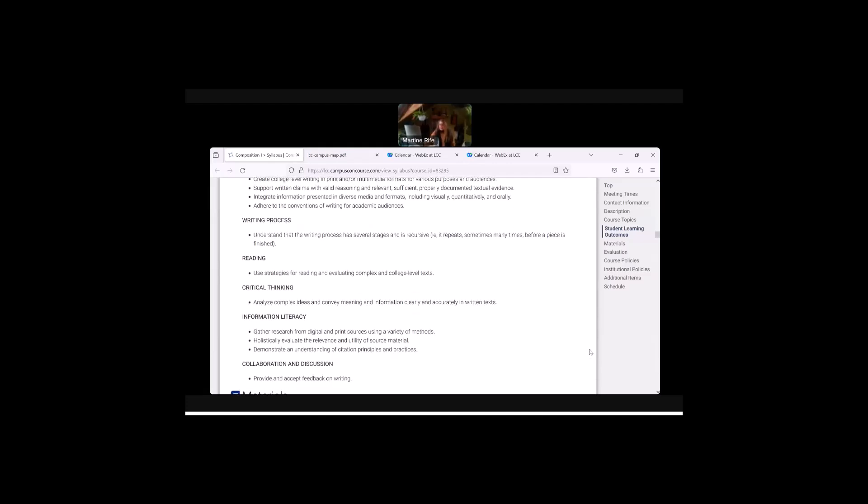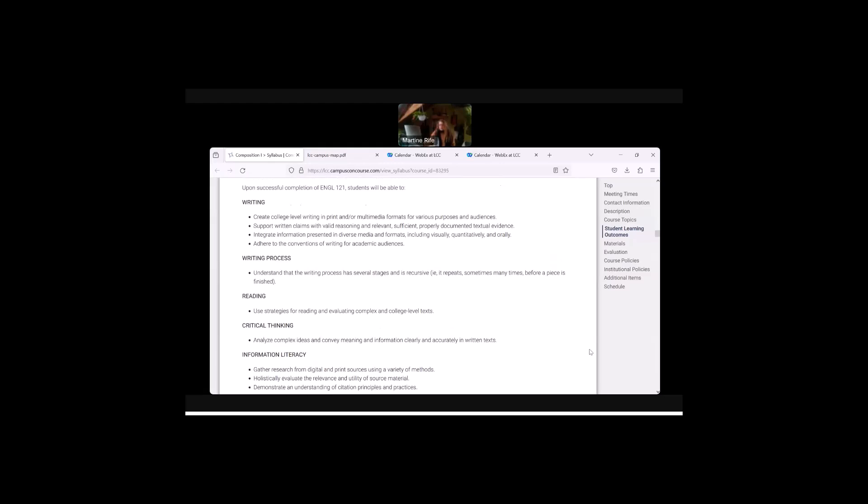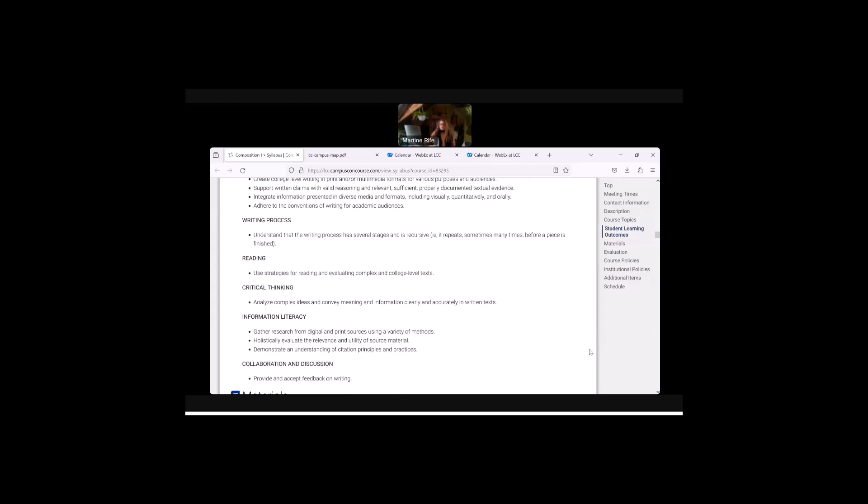And basically, we'll be doing writing in the class. We'll be learning about the process of writing. We'll be learning about critical thinking about text and about our own writing. And we'll be learning about information literacy, including the use of AI, and how to do responsible research and properly cite our sources. And we'll be doing quite a bit of collaboration and discussion. And if you're in the HyFlex class, there will be a lot of opportunities to work in small groups, which I encourage you to do.